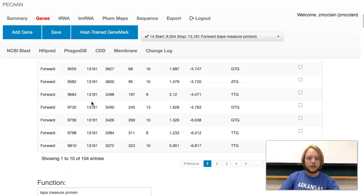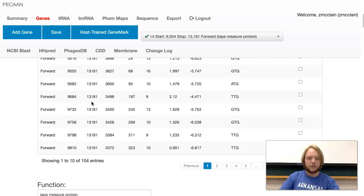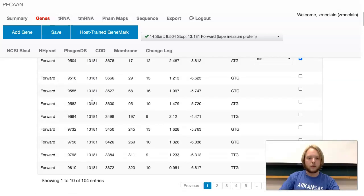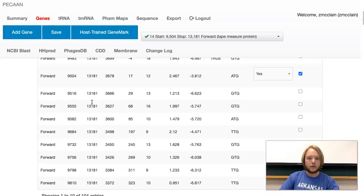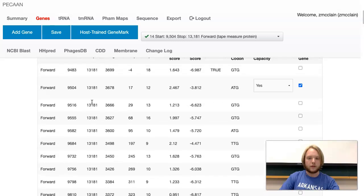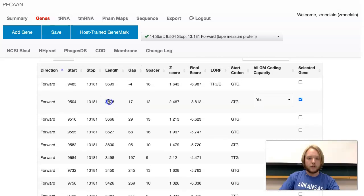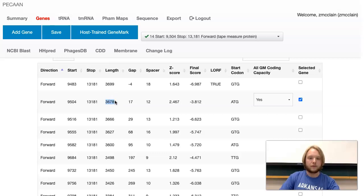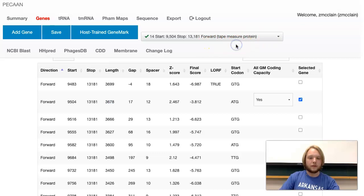This is because, as I said before, stop codons can only stop a gene. They serve no other function. This length number is the amount of base pairs long this gene is. This is the tape measure protein, and the tape measure protein is the longest protein in any bacteriophage.